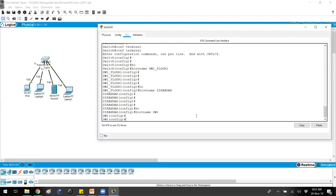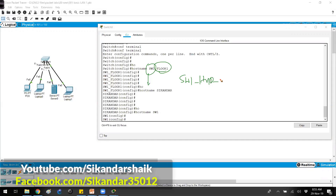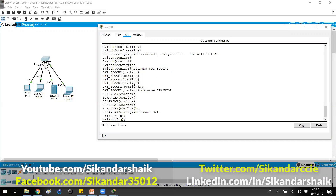In production scenarios, devices are typically named with their specific location and site. For example, a device in Hyderabad at a site called ABC would be numbered with that location identifier. This naming convention makes it easy to identify devices, especially when you have multiple devices across your network.